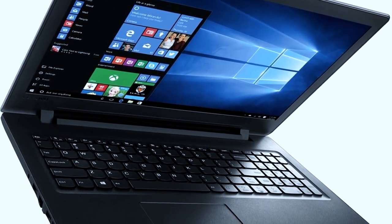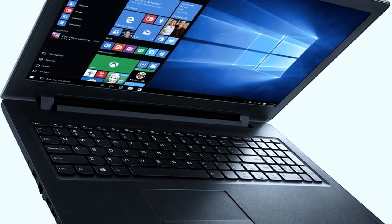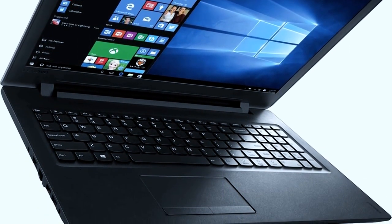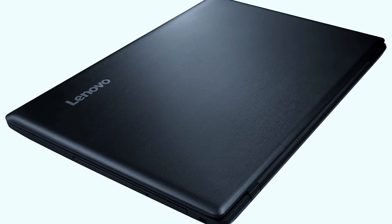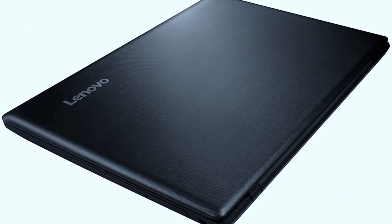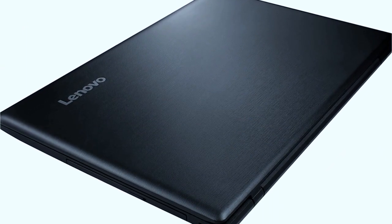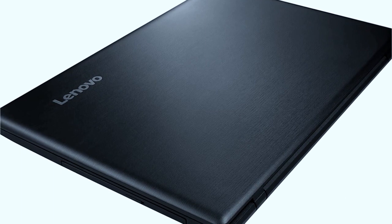Lenovo has really managed to get the look right. Coming in an all-black color with textured flap as well as textured palm rest, the design language looks quite good for a sub-$300 laptop.